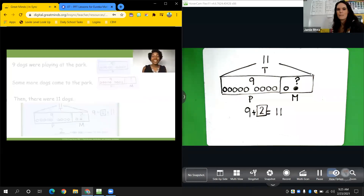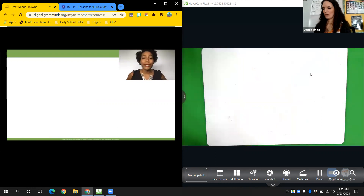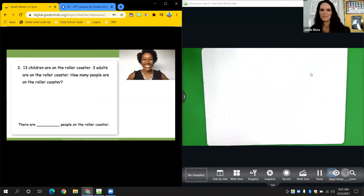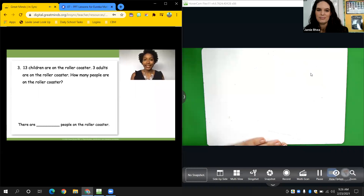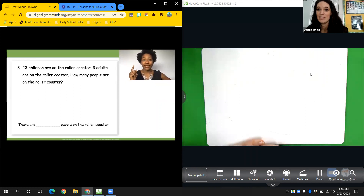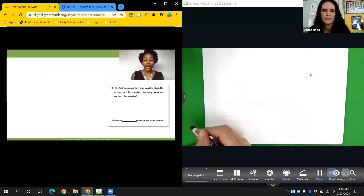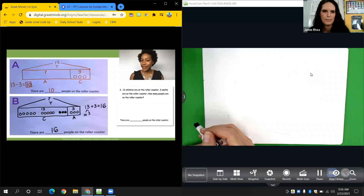We're going to skip number two and go to number three — it's about a rollercoaster. Show me your best rollercoaster with your hands! Thirteen children are on the rollercoaster. Three adults are on the rollercoaster. How many people are on the rollercoaster? Instead of solving, I want you to look at two students' work. One of these students has an incorrect tape diagram. It's your job, math detective, to figure out which one. Pause the video and take a look at both students' work — which one doesn't match the problem?